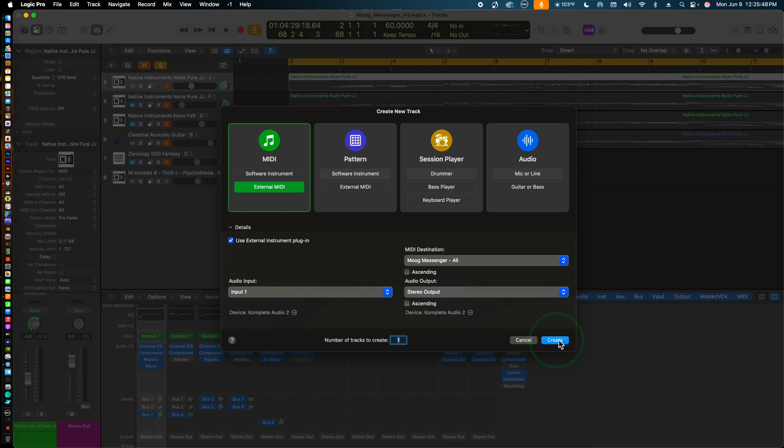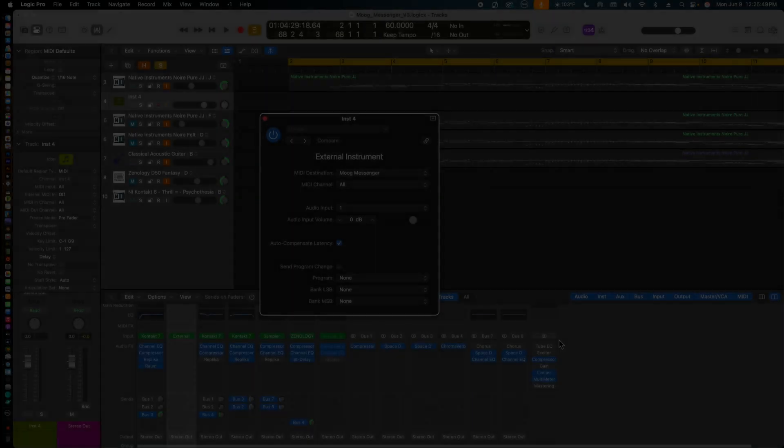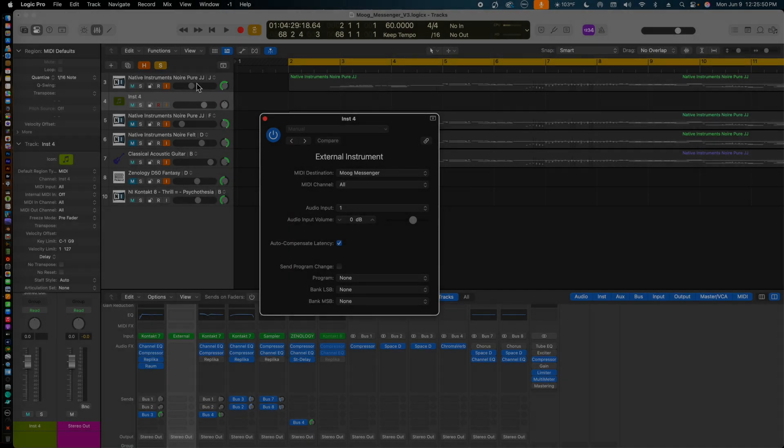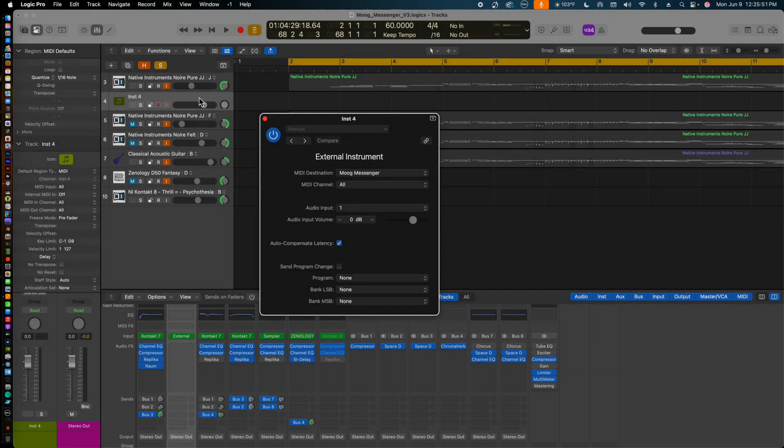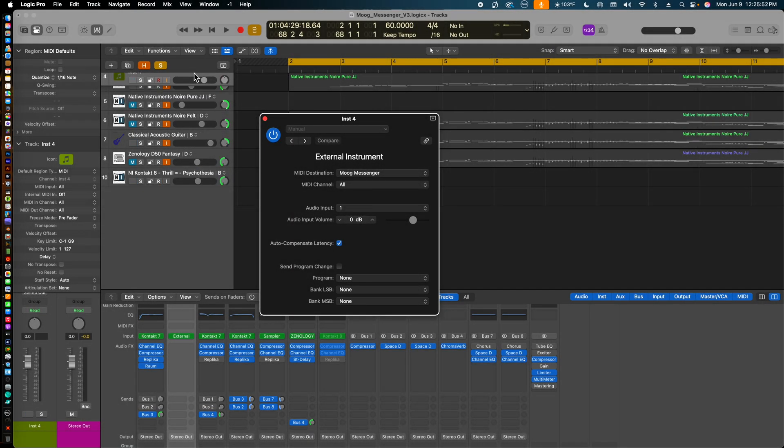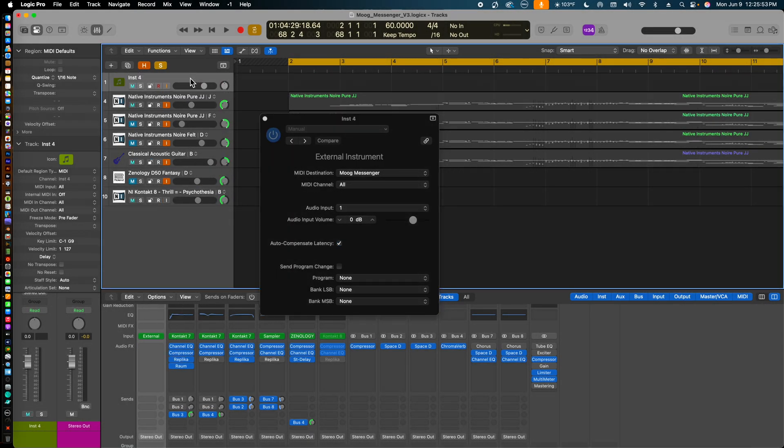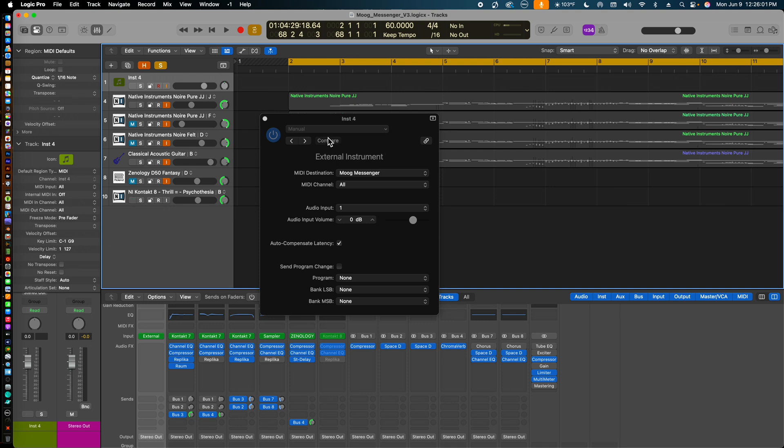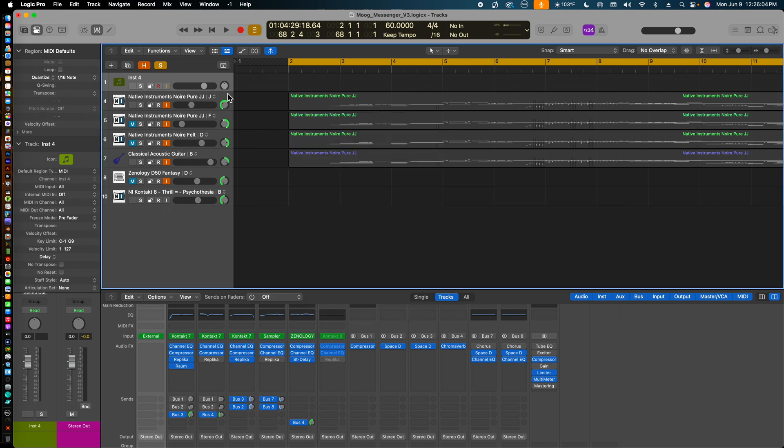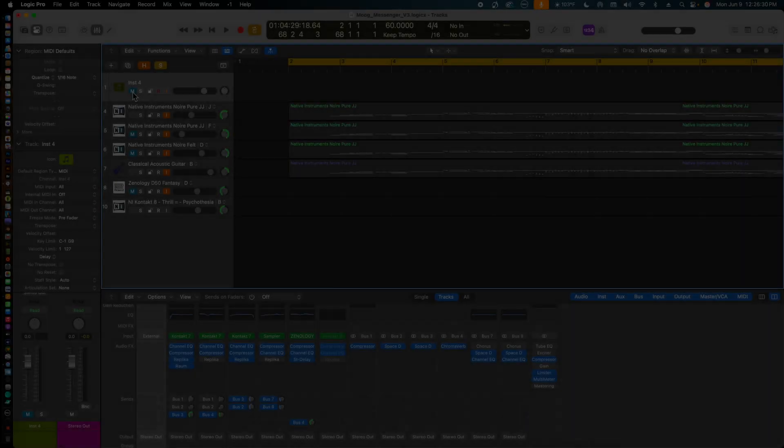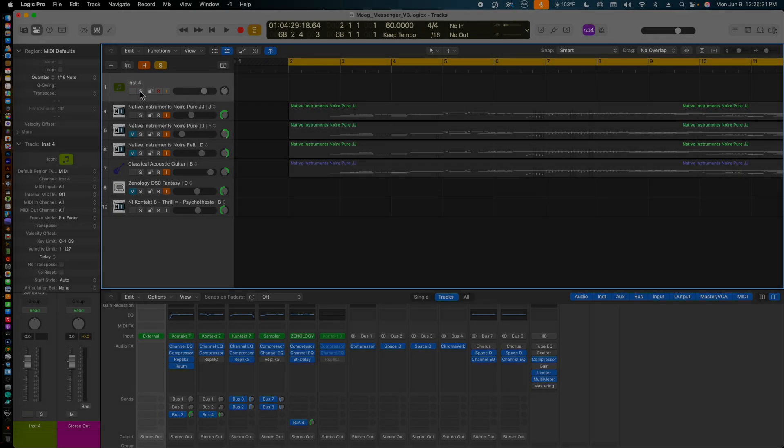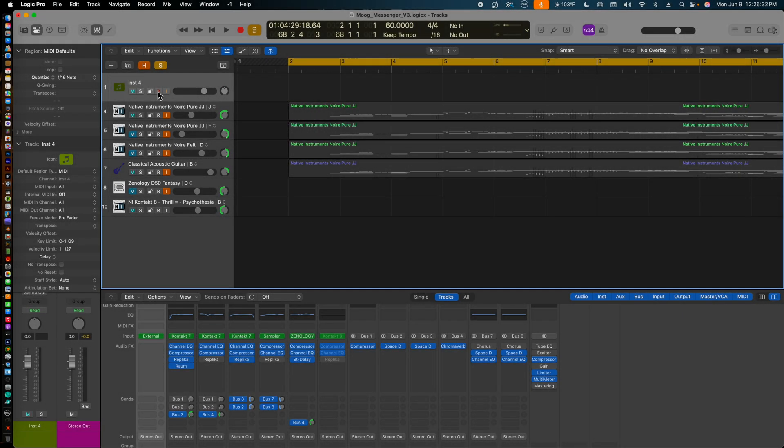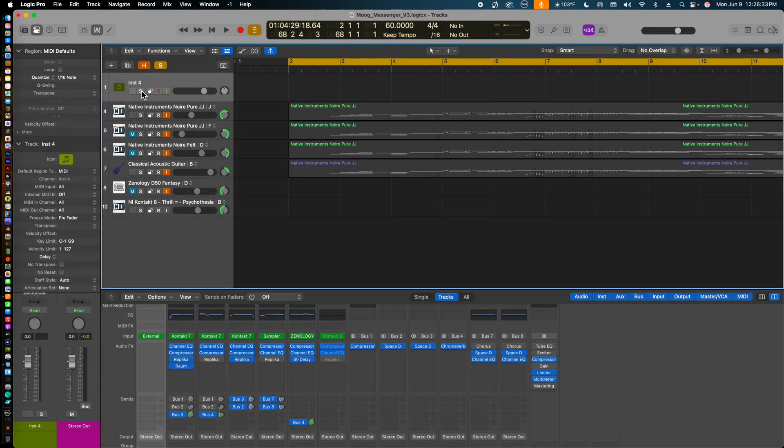Now, back in the main tracks window, we see the External Instrument panel, which shows the Moog Messenger has been added to our track count. You can always access this window later if you need to make any changes to a given parameter. So this is our Moog Messenger MIDI channel. It will only record MIDI data. No audio is recorded to this channel.